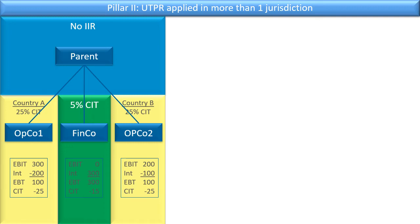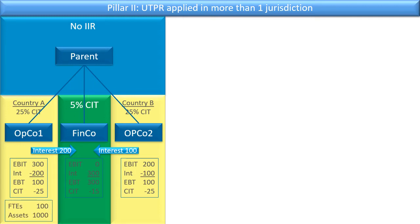Let us look at how the UTPR is applied when there are more than one UTPR jurisdictions. We have a parent country and Country A and Country B, where there is no IIR country, so there's no income inclusion rule applied by a parent country. Country A and Country B have to apply the UTPR rules. Country A pays interest of 200 to FinCo and Country B pays 100. Country A has 100 full-time employees and assets of 1,000, and Country B has double that — 200 employees and assets of 2,000.